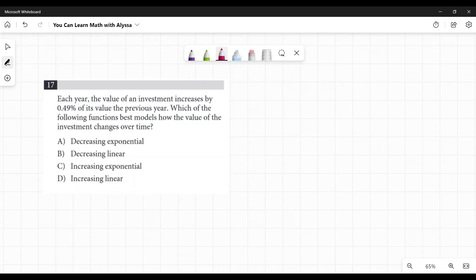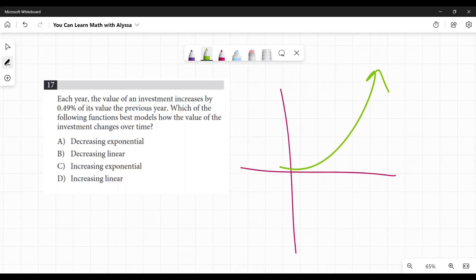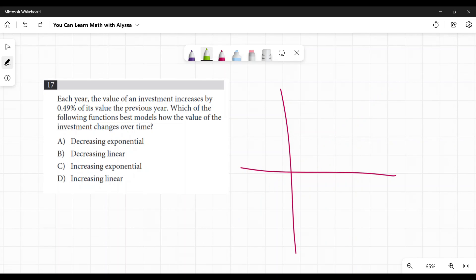An exponential function is one that goes up and takes off for the sky. A linear function is a straight, steady rate of increase.